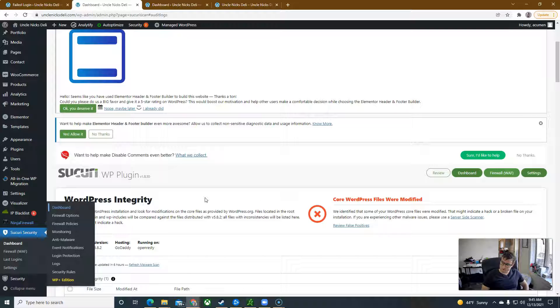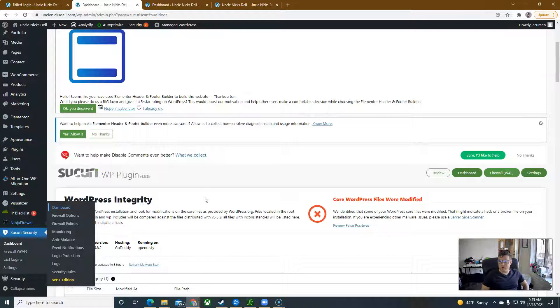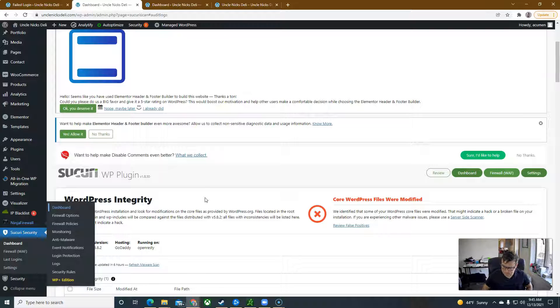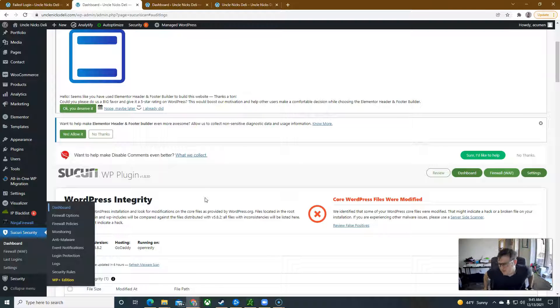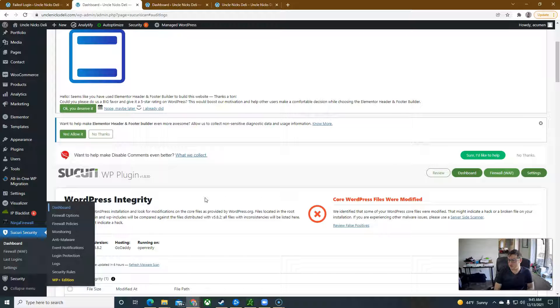They get in and they change the password on me, and then I have to manually go in through the GoDaddy account. I've got to access the website from the back end, rechange the password, and figure out what IP address got in and then blacklist it manually. So it's pretty much warfare, cyber warfare that's going on.